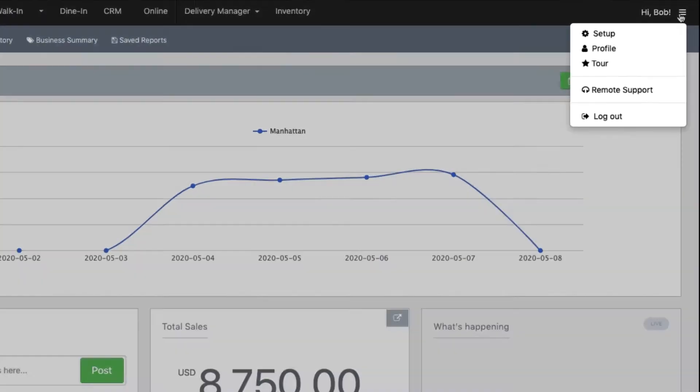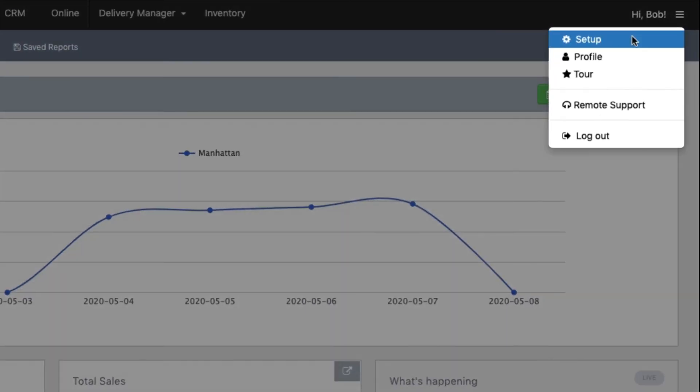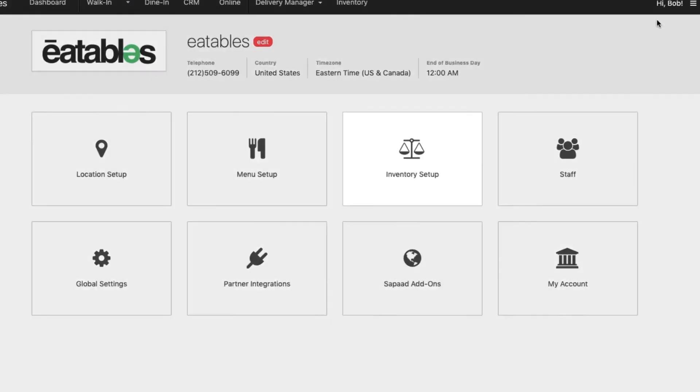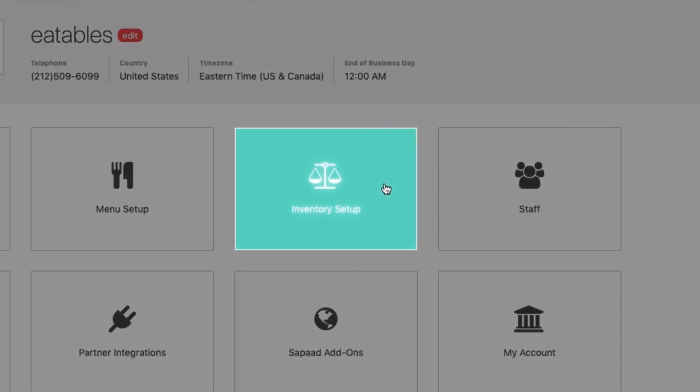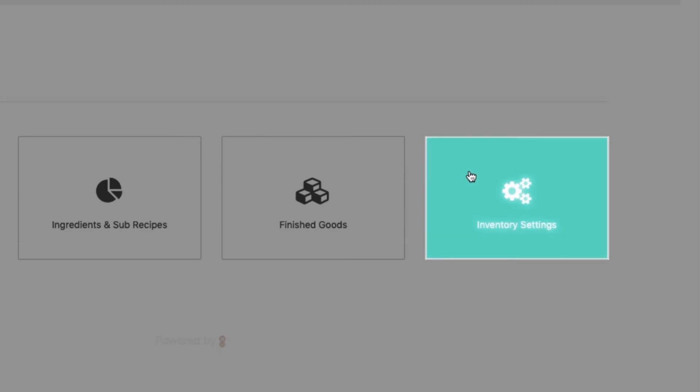Click the menu and choose Setup. Select Inventory Setup and click Inventory Settings.